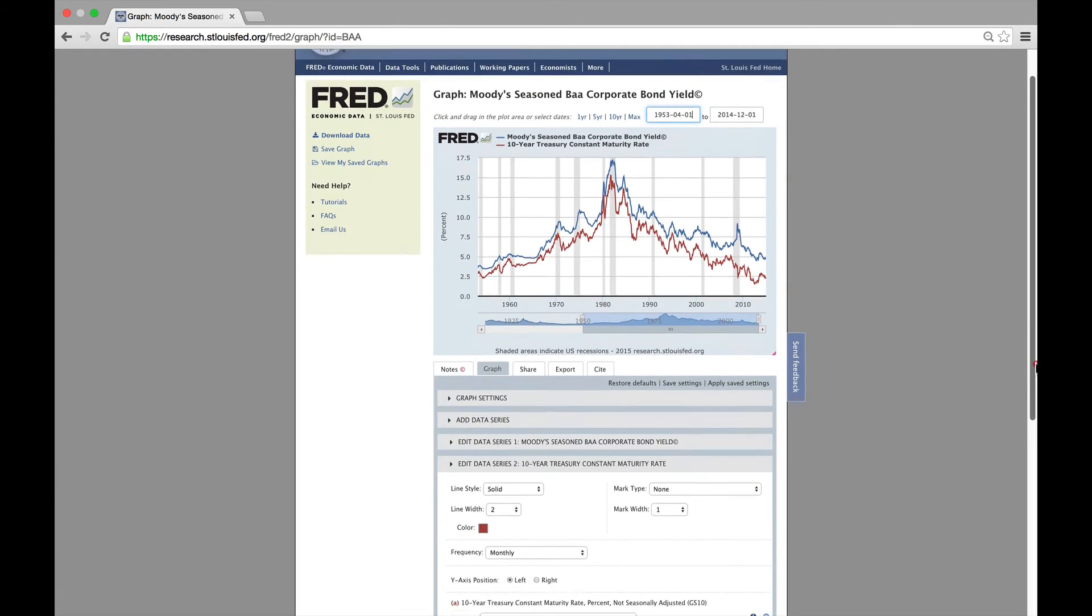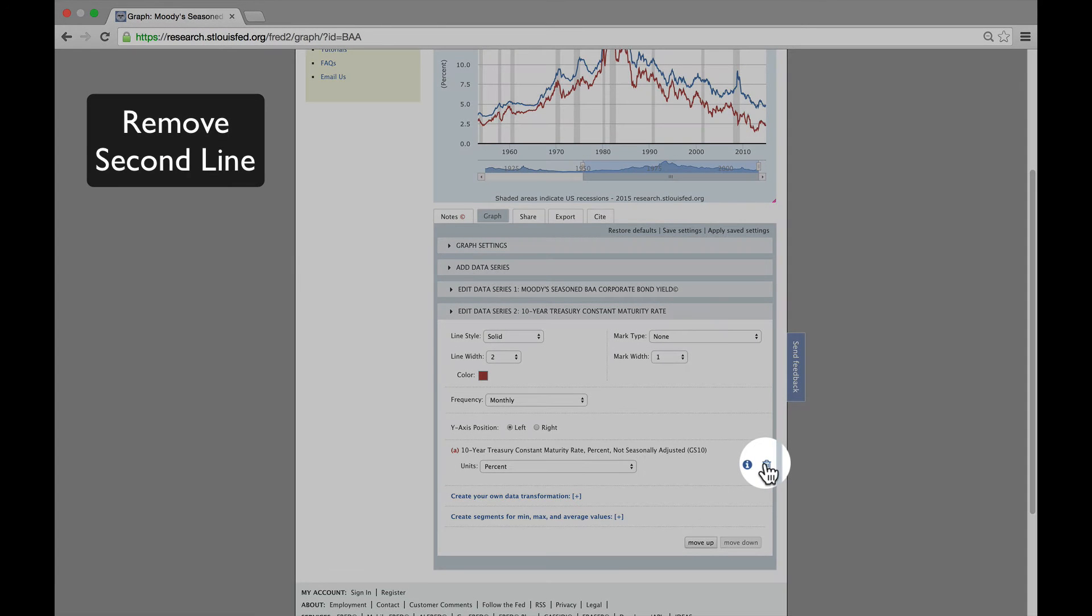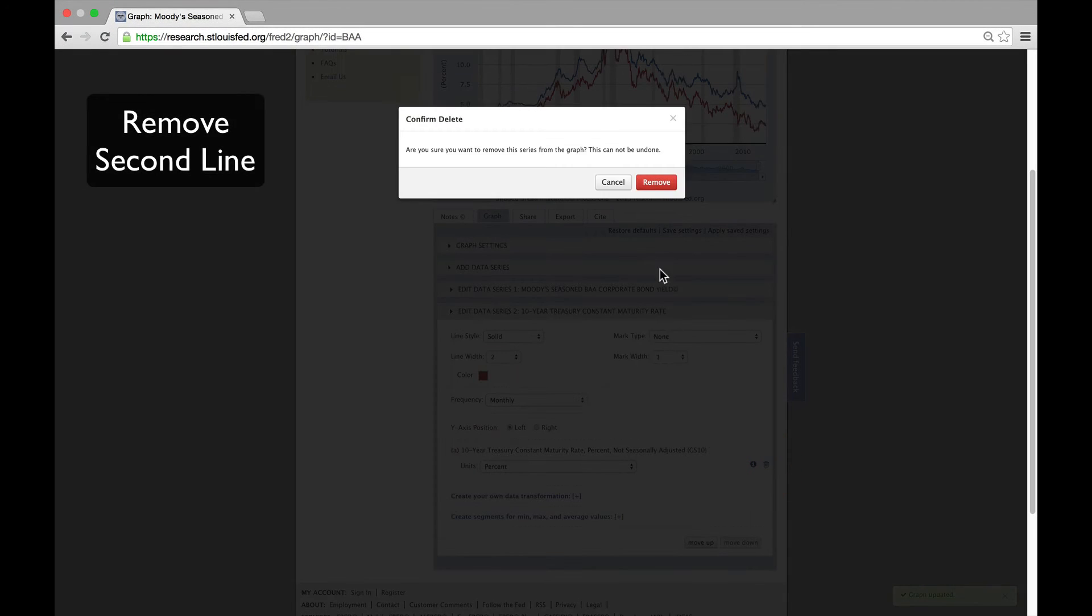To see that, we're going to remove the second line by clicking the trash icon under Edit Data Series 2 and then clicking Remove.